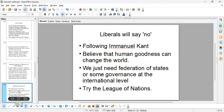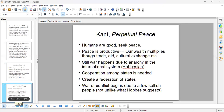Immanuel Kant creates this idea we'll look at. The liberals say there is something called human goodness, and if we follow these ideals we can change the world. We need a federation of states or some kind of governance at the international level — so they tried with the League of Nations. But as we saw with World War Two, the League of Nations was a major failure. Kant's idea: he says most people are risk averse and won't challenge the sovereign.